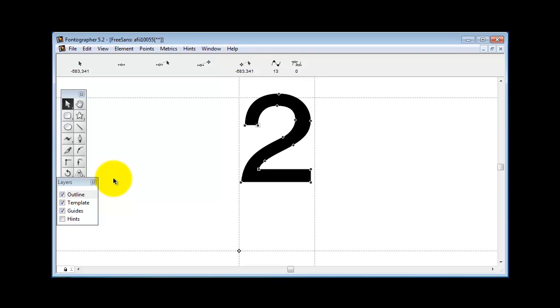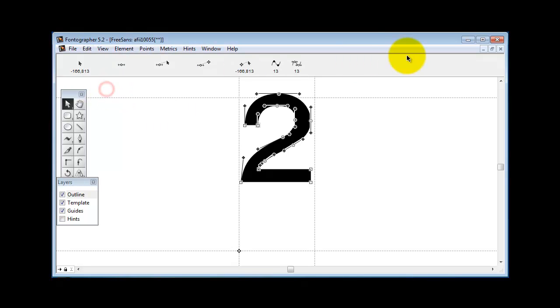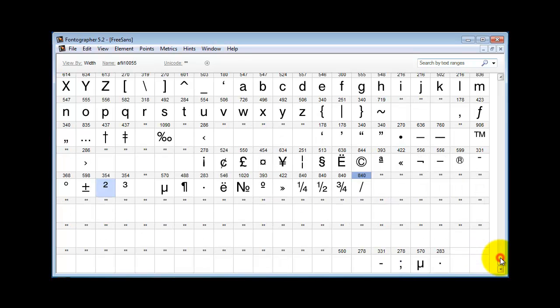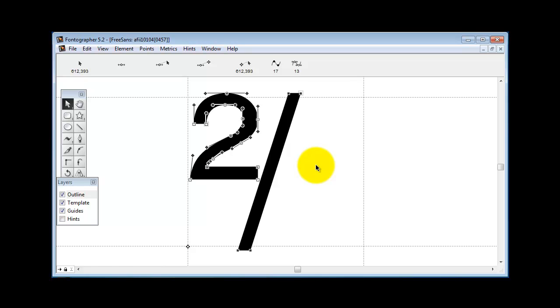So I'm going to do a select all here and then copy this to the clipboard and then paste it. Let's see how we do here. Okay, so far so good.